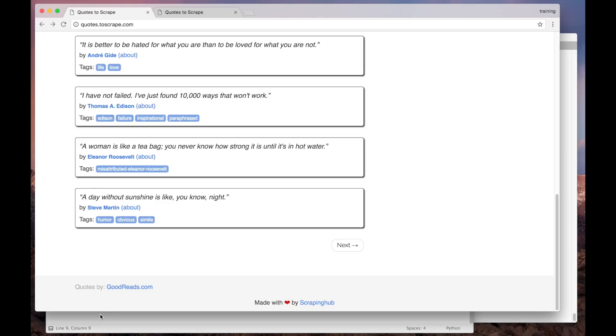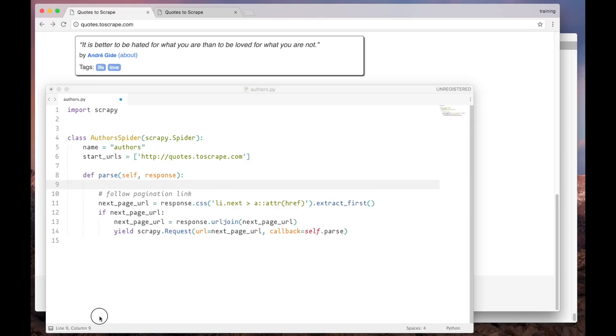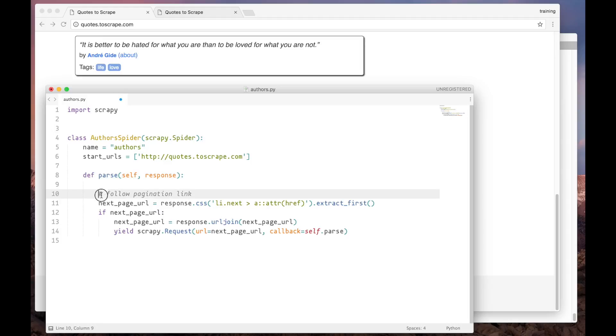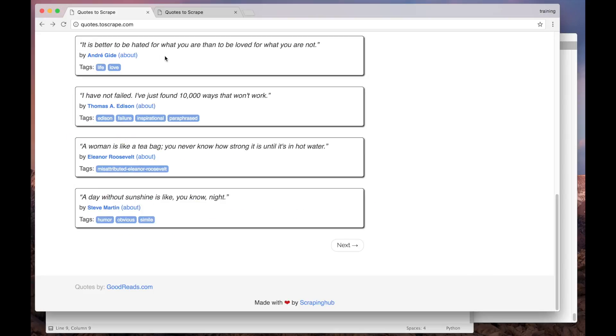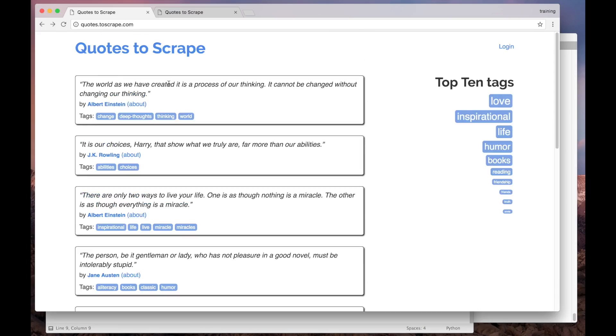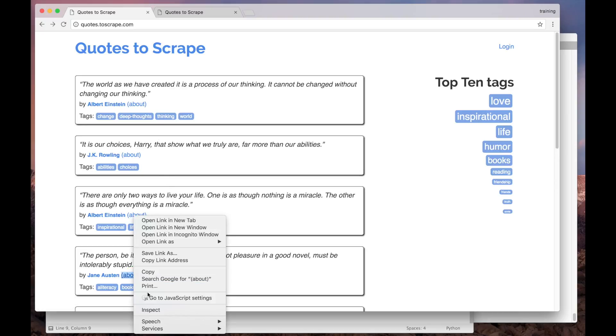Here we have a skeleton for our spider, containing the pagination logic from the previous video. Now let's use our tool belt to understand how to get the list of links from the main page. Here in the browser, let's inspect this page using the developer tools.